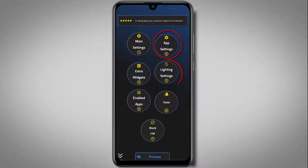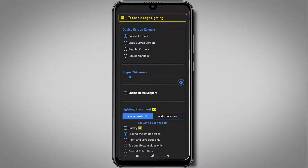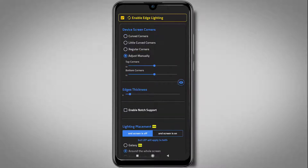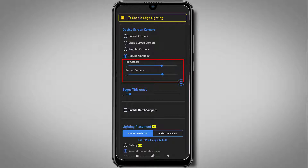Now just open lighting settings. Here you can see your lighting effect. On some smartphones, you'll need to adjust the corners. Just click on adjust manually and simply adjust the top and bottom corners from here.